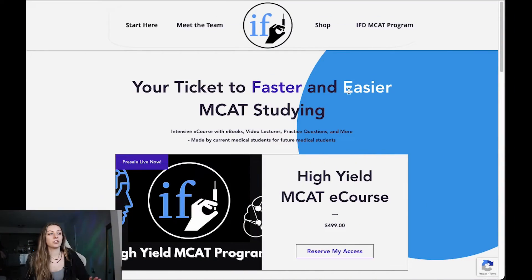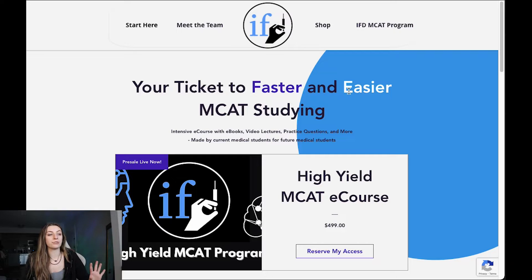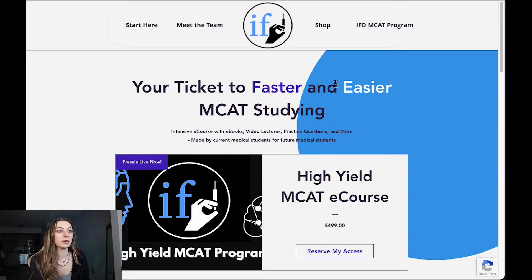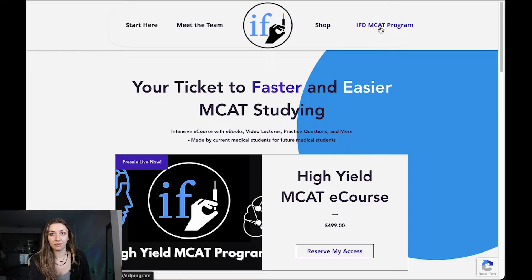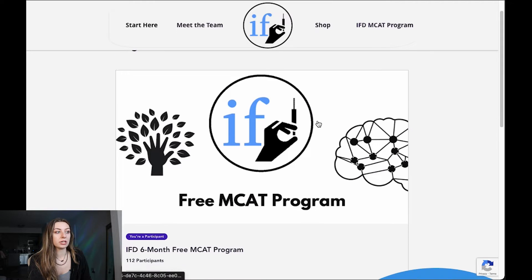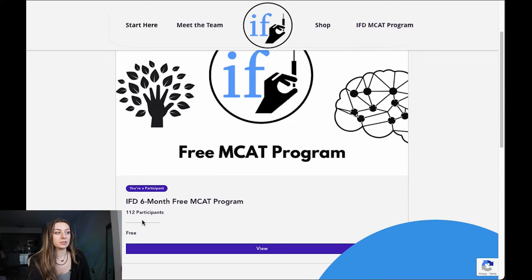So in this video today, I'm going to show you how this looks on our website and how to use this free MCAT program so that you can have a completely free MCAT program to study from. So what we're looking at here is the homepage for our current website. Where to find the full MCAT program is up here in the top right-hand corner where it says IFD MCAT program — you'll click on that.